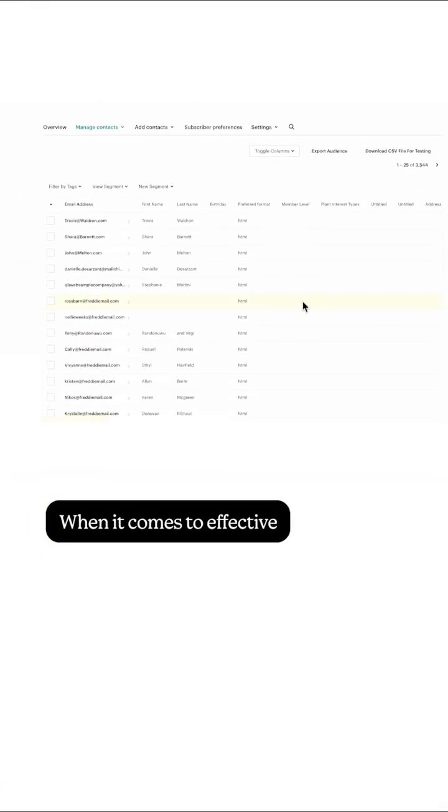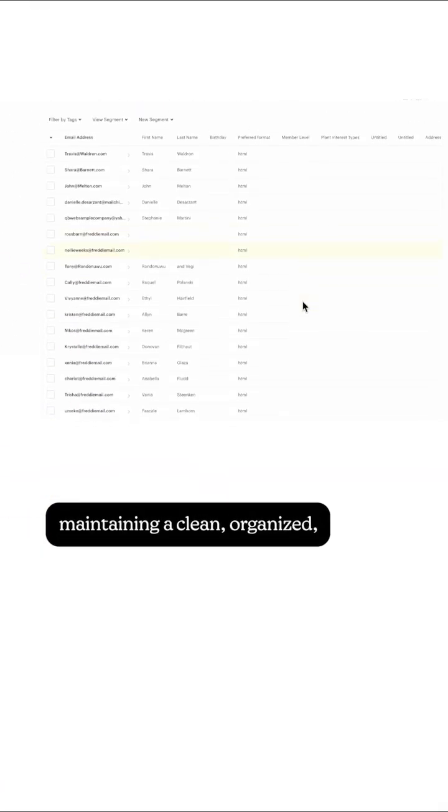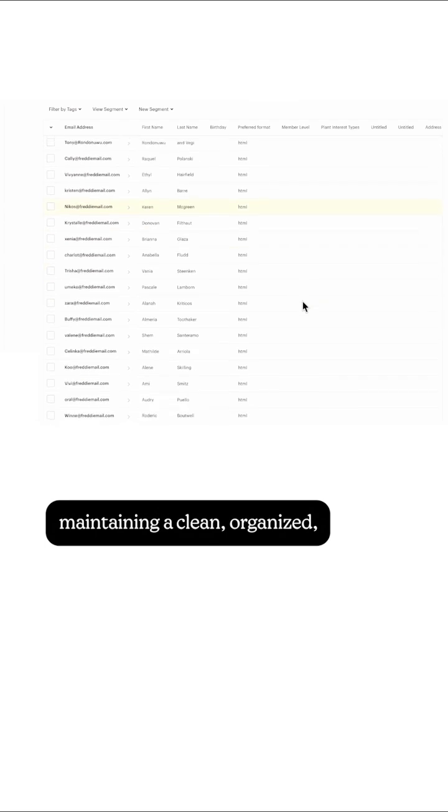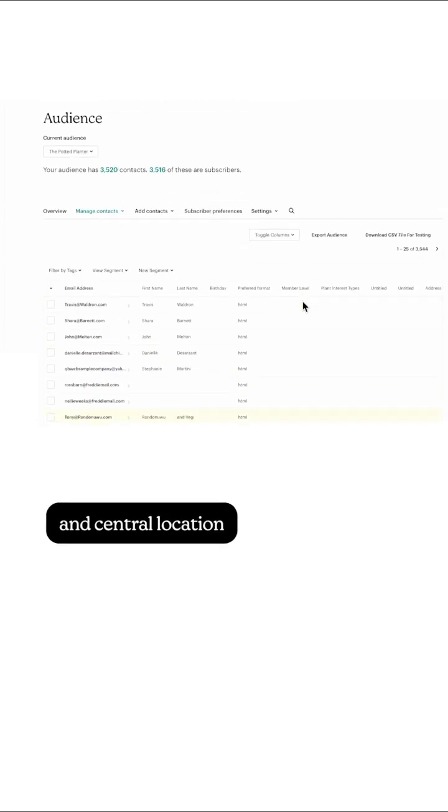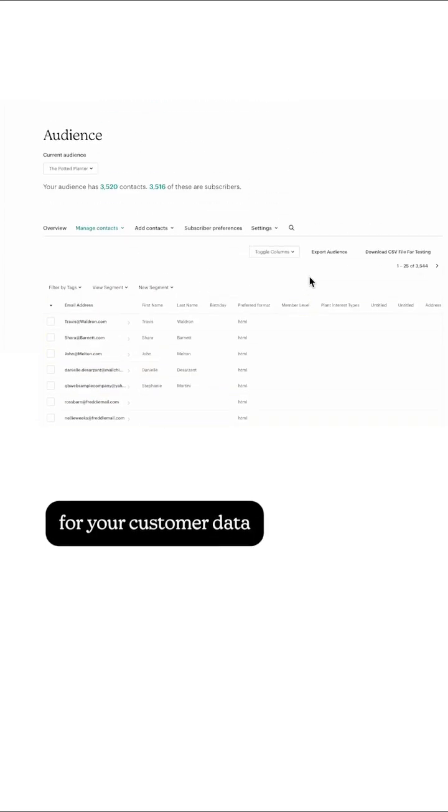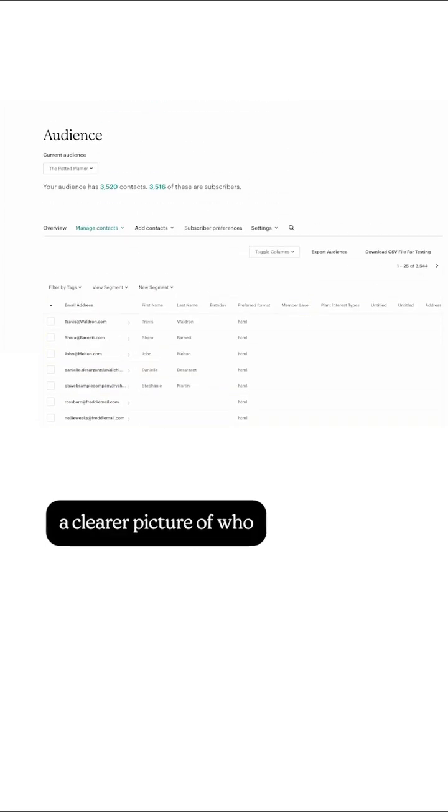When it comes to effective audience management, maintaining a clean, organized, and central location for your customer data will help you see a clearer picture of who you're actually talking to.